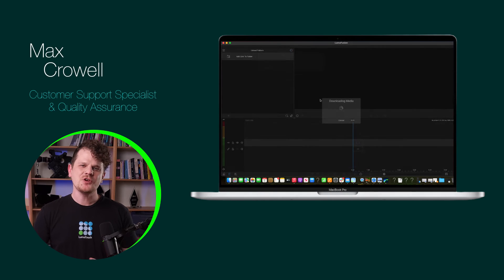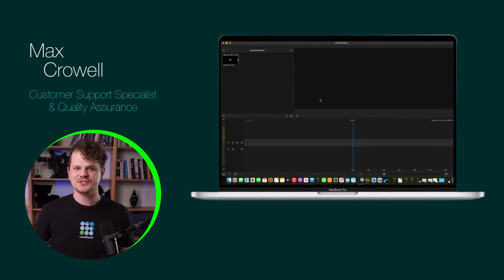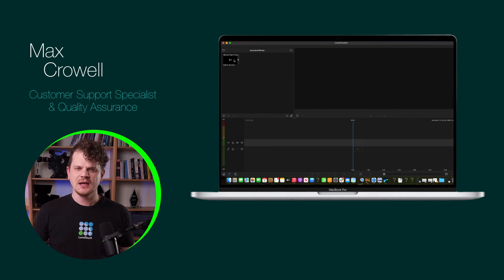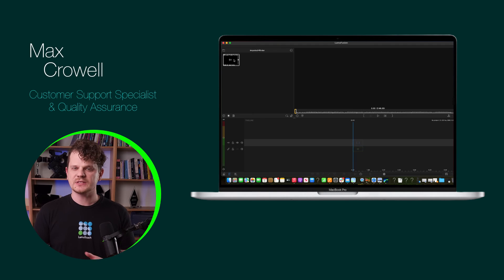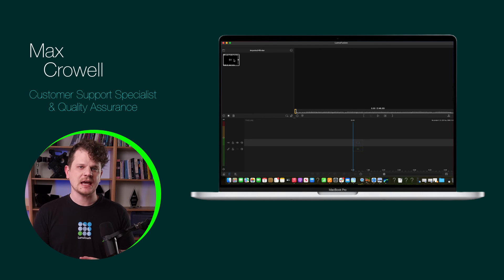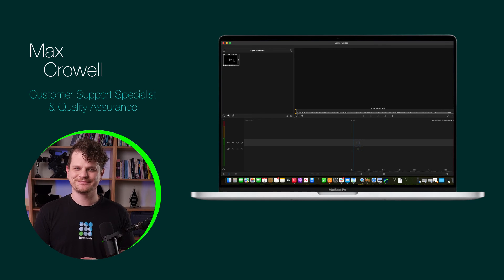If you ever have questions on how to access certain media, please contact us on our website or under the help tab in the help and settings menu.